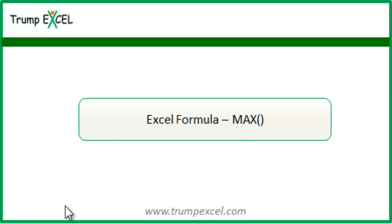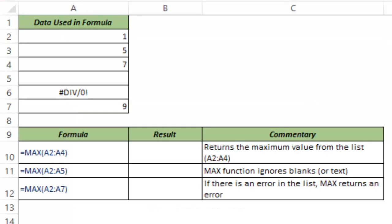Hello and welcome to the video by Trump Excel. I am Sumit Bansal and in this video I will show you how to use MAX function in Excel. MAX function returns the maximum value from a list of numbers that you have typed in.